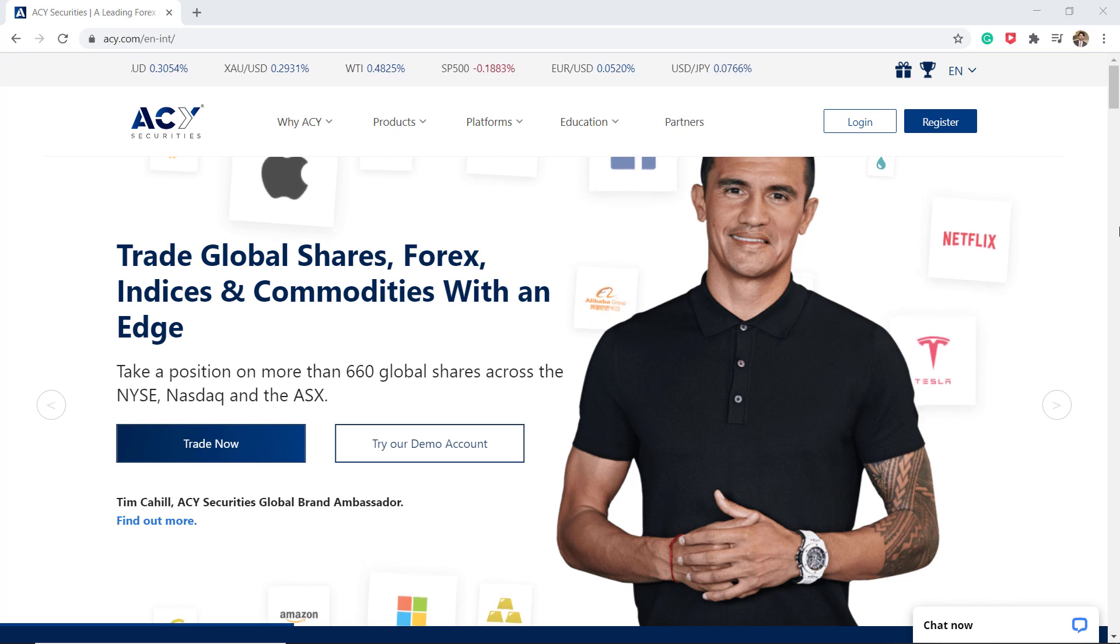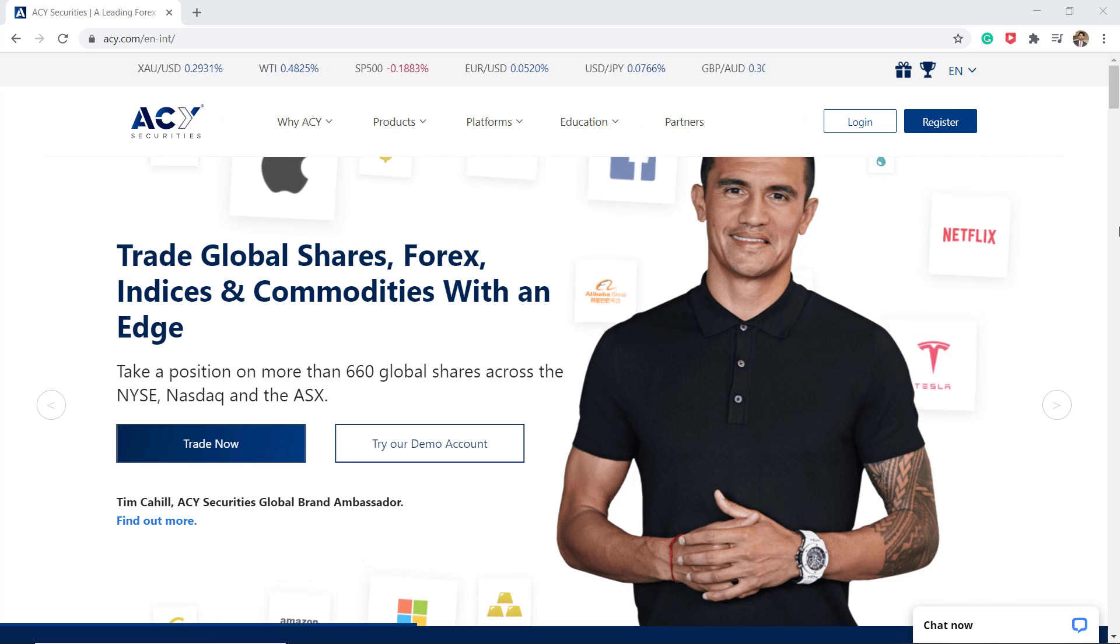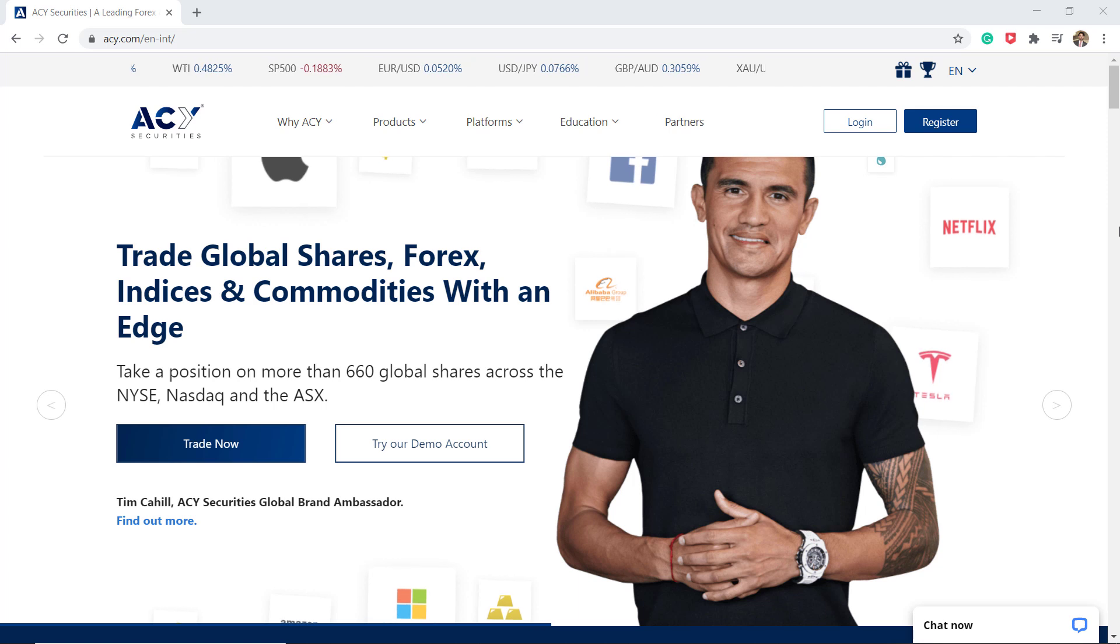Hey what's up guys, Fahad Zaman here. Today I am going to talk about ACY Securities.